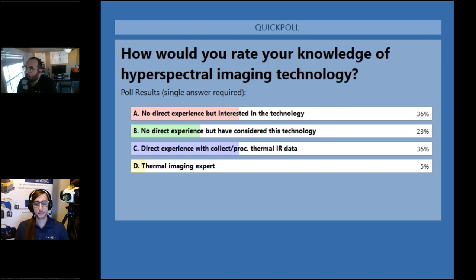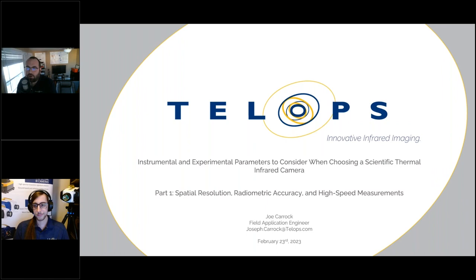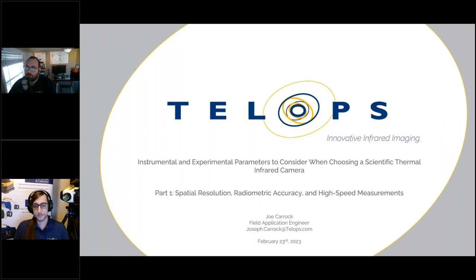I'm very pleased to introduce our speaker here today, my colleague Joseph Kark. Joe is a Telops field application engineer. His territory includes the northern U.S., Canada, Europe, Middle East and Africa. Joe has an MS degree in imaging science from the Rochester Institute of Technology, and his application focus areas include non-destructive testing, battery research, and experimental mechanics. Take it away, Joe.